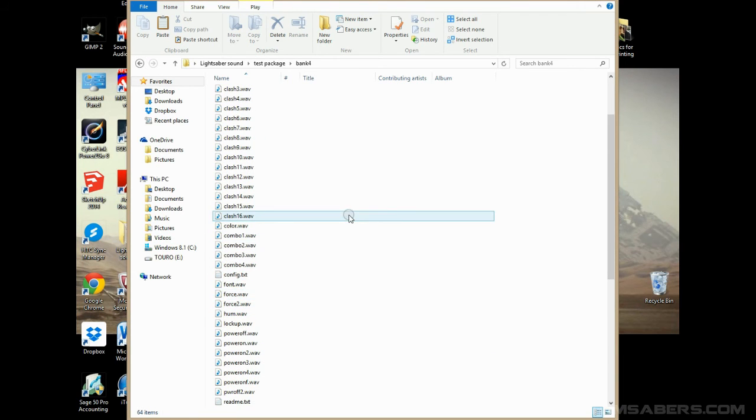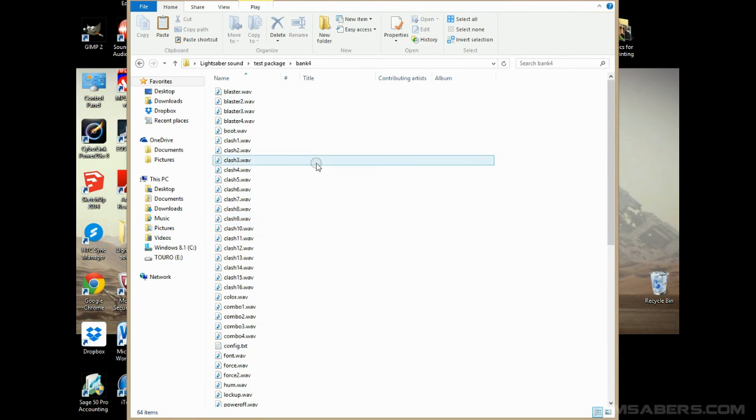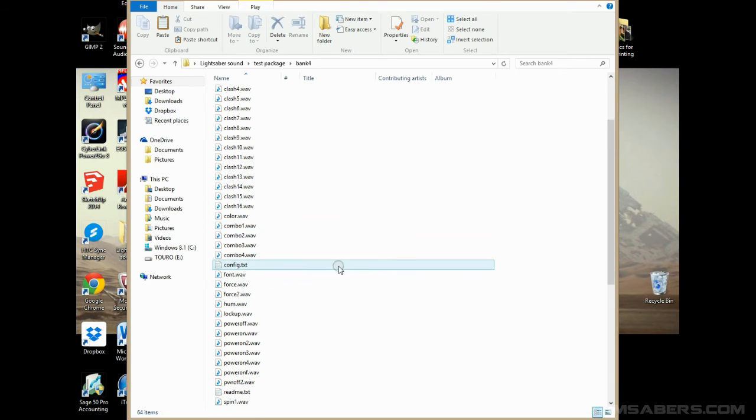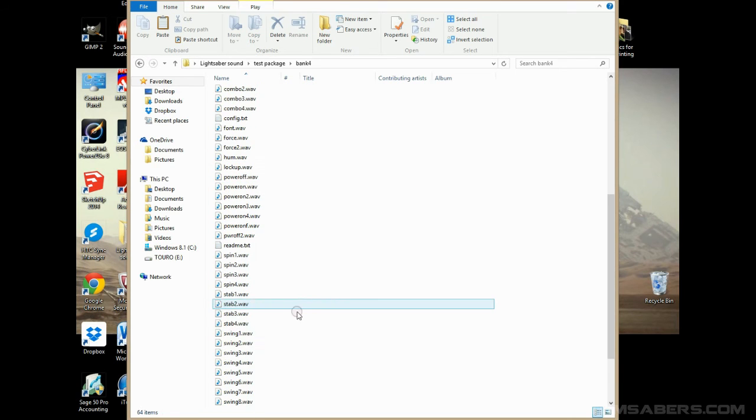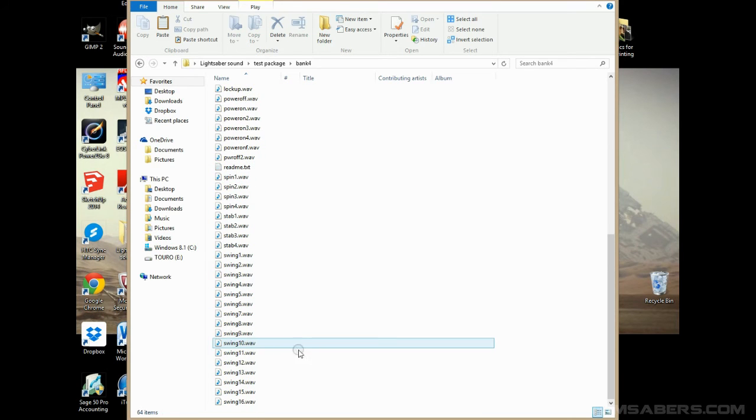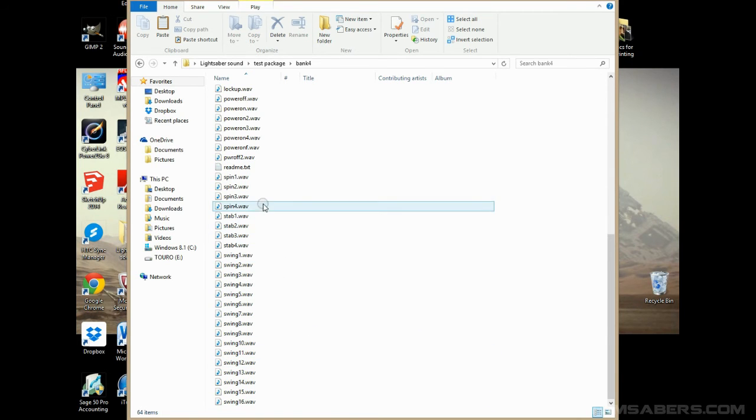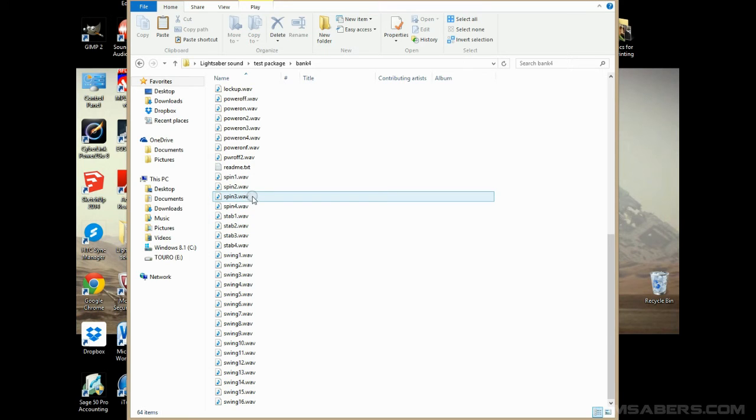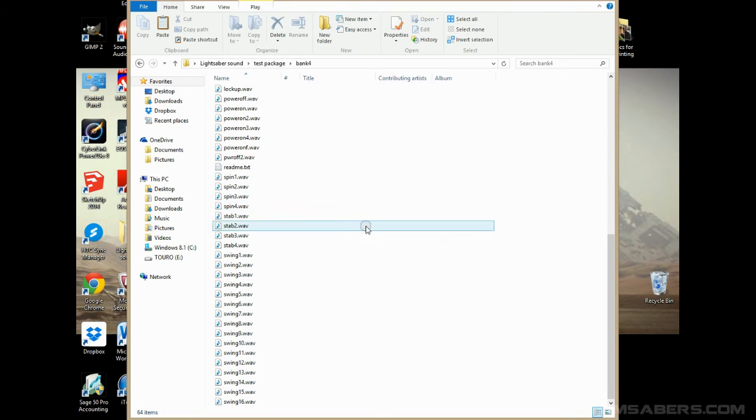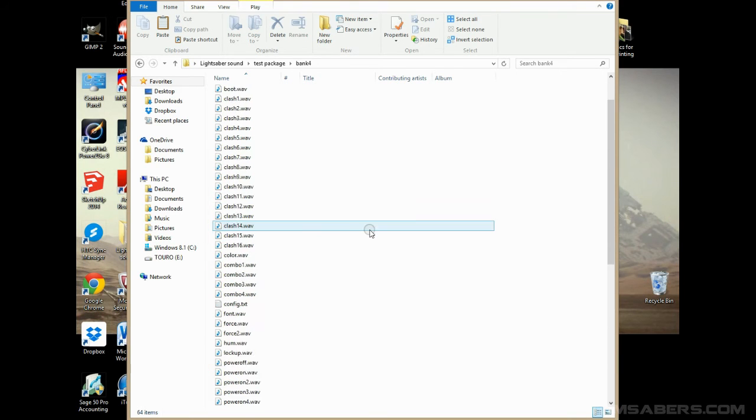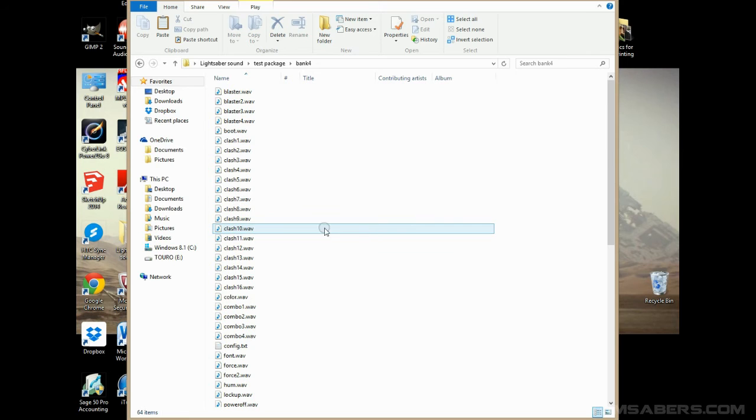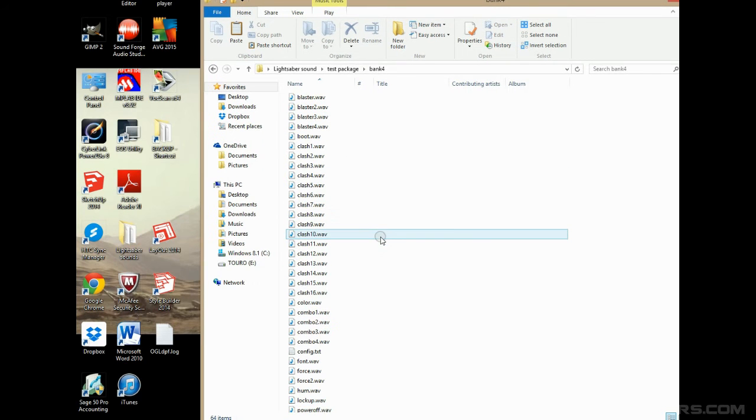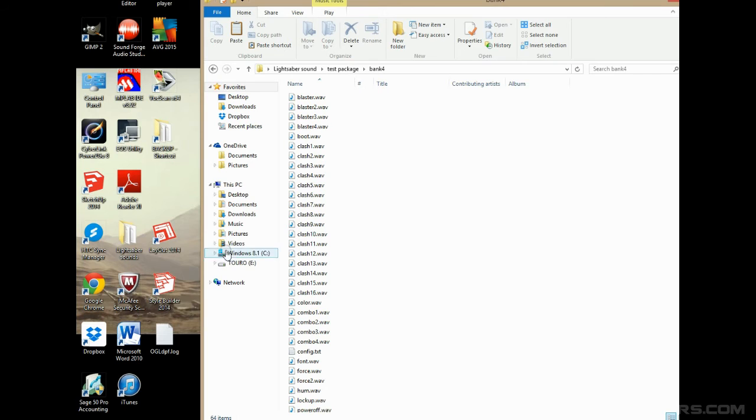Now this is a Crystal Focus 7 optimized sound font. So you've got 16 clashes, 16 swings, which is, they're utilized, those sounds are utilized by the Crystal Shard version 2.5. These sounds here, the spin sounds, they're not utilized by the Crystal Shard. They are utilized by the Crystal Focus version 7. So you've got sounds in here that you don't necessarily need, but that doesn't matter. It just won't play those. So it's fine.